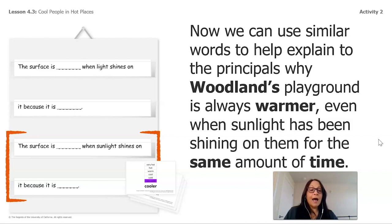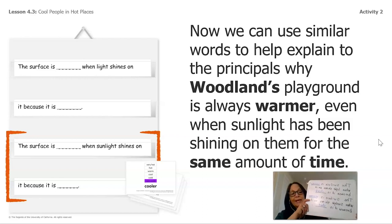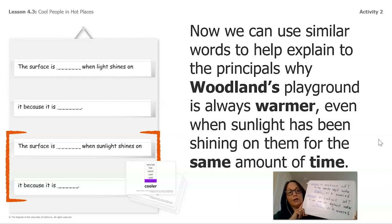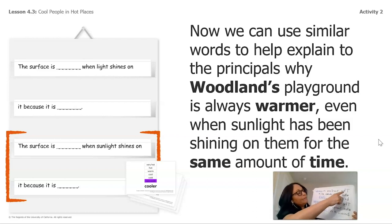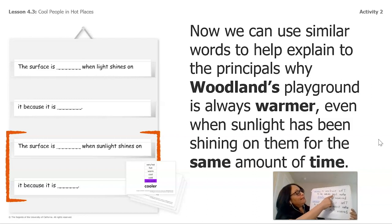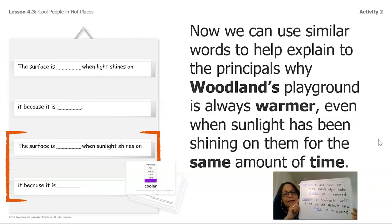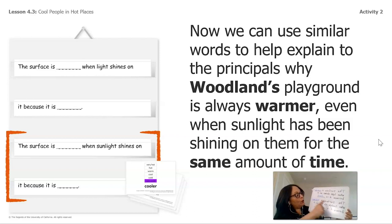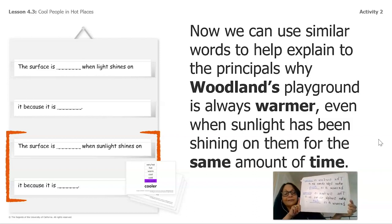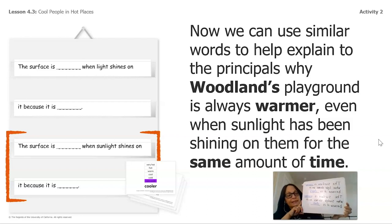Now we can use similar words to explain why Woodland's playground is always warmer, even when sunlight has been shining on both for the same amount of time. Since I'm not in school, I made my own sentence frame—you can do the same at home. The first answer is: the surface is warmer when light shines on it because it is dark. The second one is: the surface is warmer when sunlight shines on it because it is dark. We used the same answers but phrased them differently.